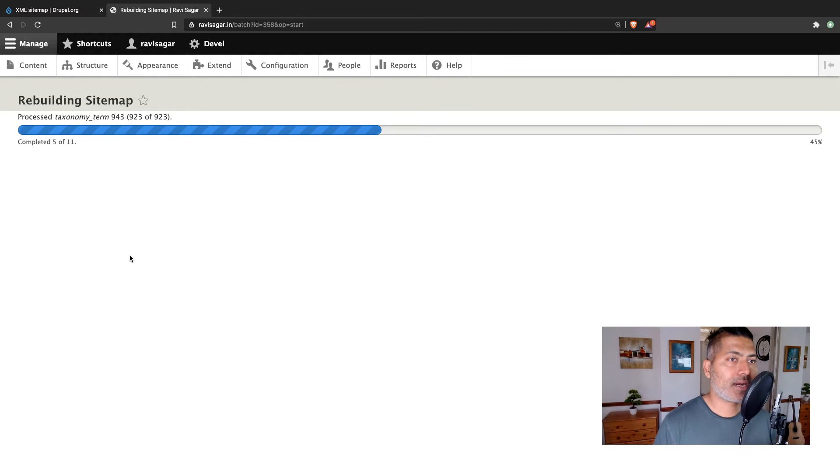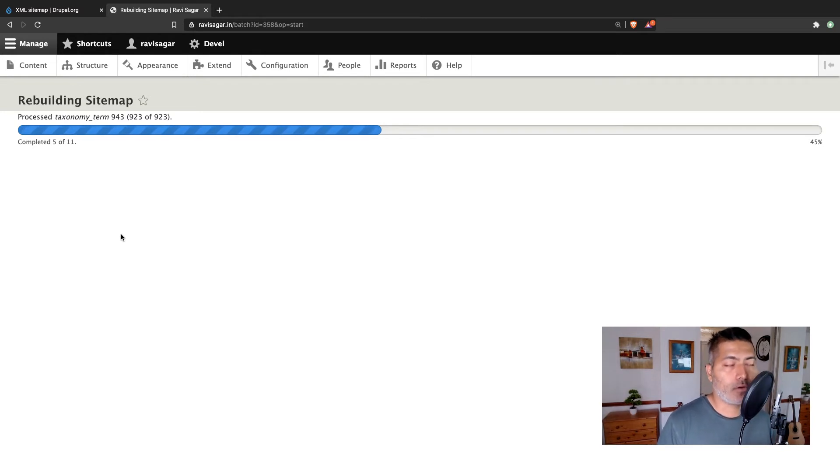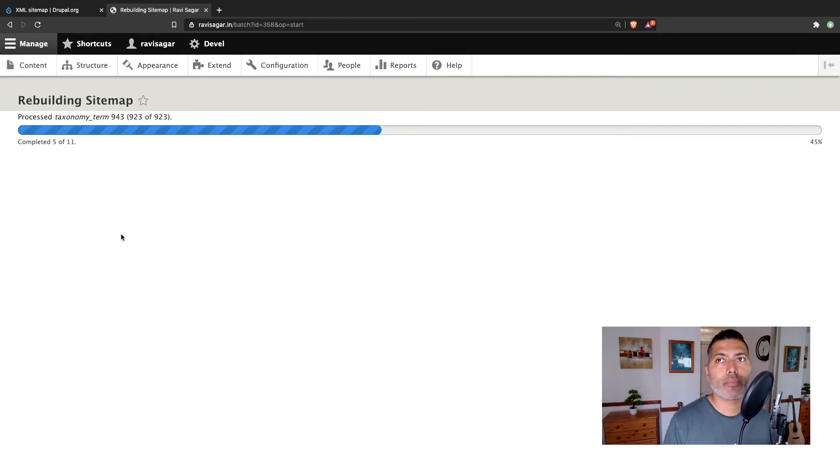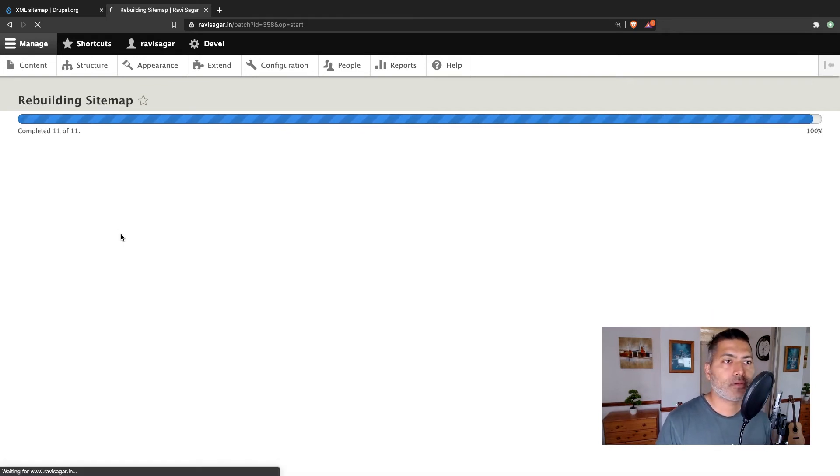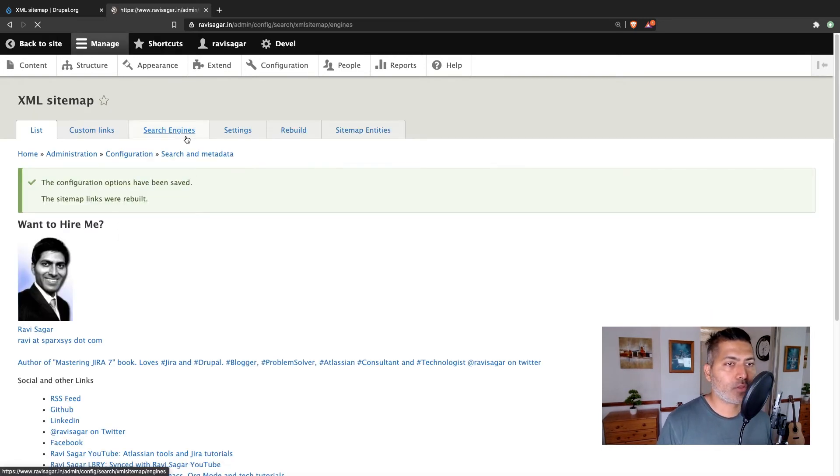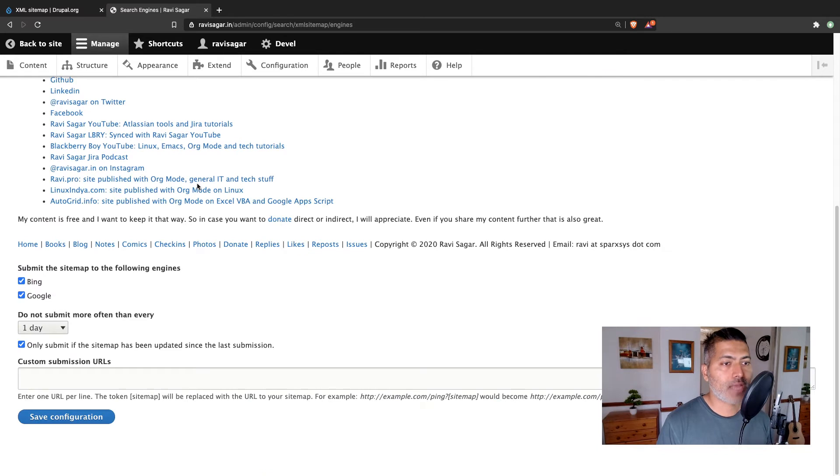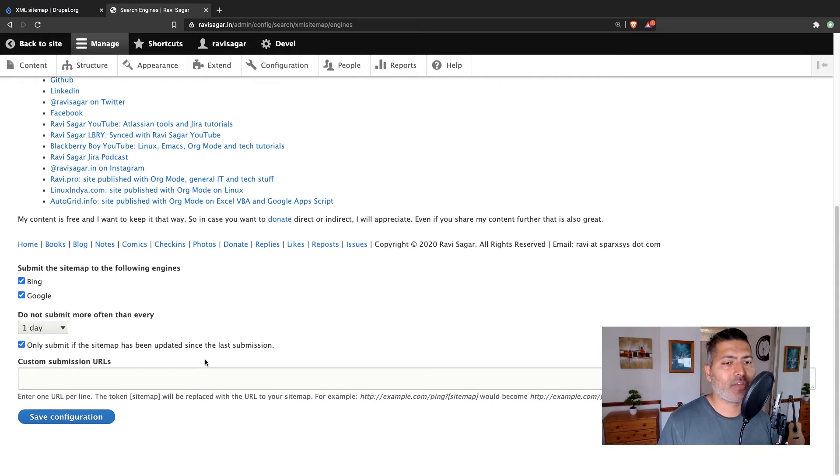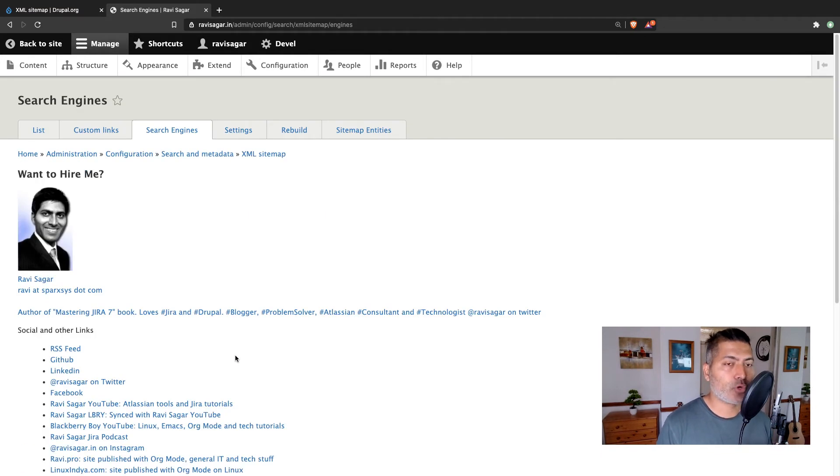And the good thing is that in the configuration of XML sitemap, you also have the option to submit your sitemap to search engines. So you can always go to search engine tab and you can define some submission URLs, which I believe you can get when you are working with Google Webmasters, for example, in case you want to submit to Google.